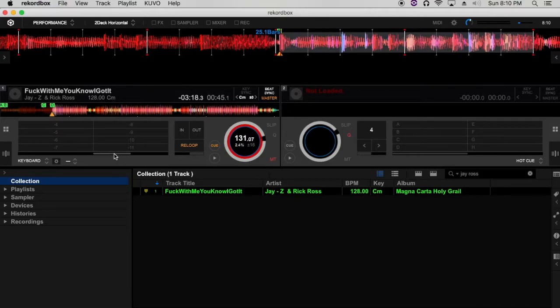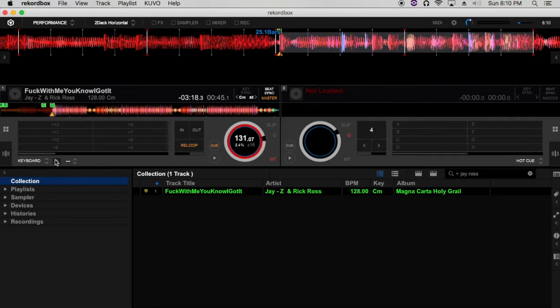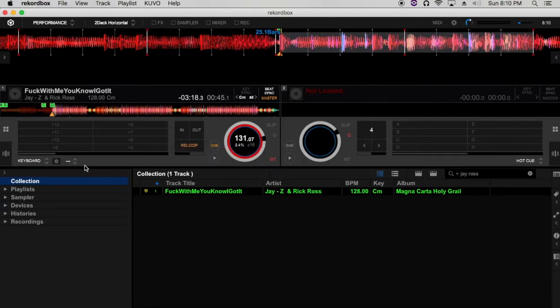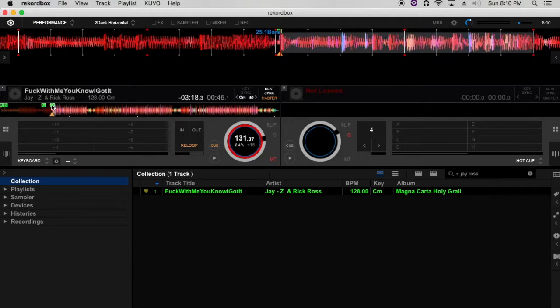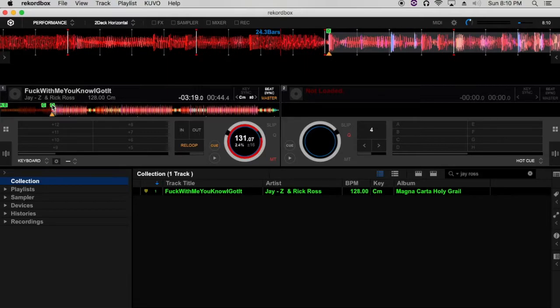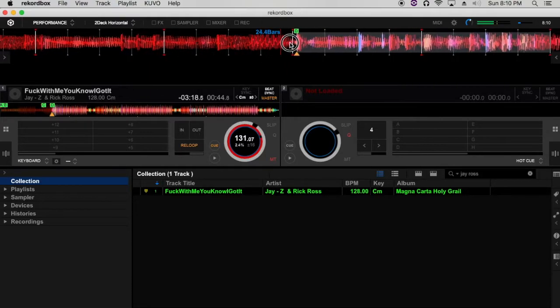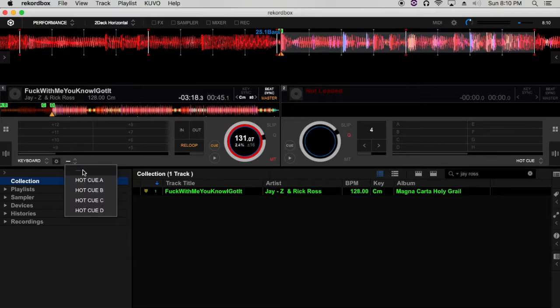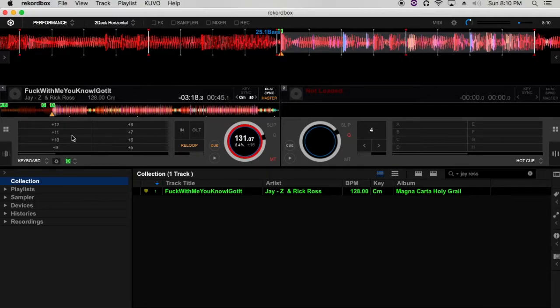So I'm going to be as simple as possible. The cue point that I want to mess with is cue point D, which is right here. So what I'm going to do is just go ahead and select cue point D right there.